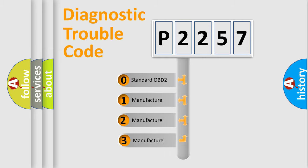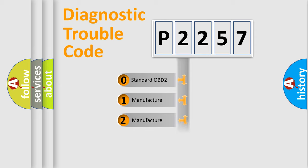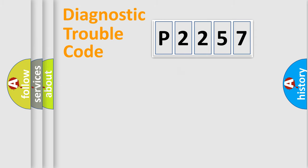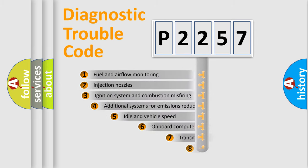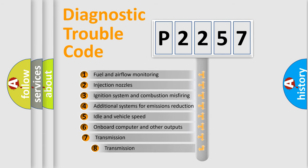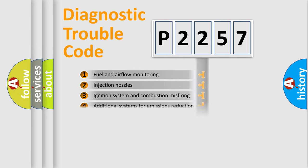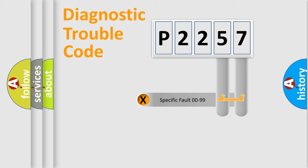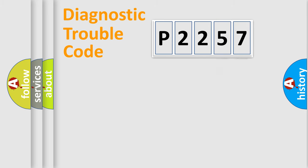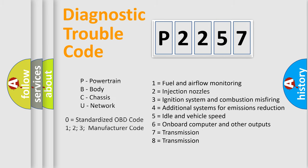If the second character is expressed as zero, it is a standardized error. In the case of numbers 1, 2, 3 it is a more specific expression of the car specific error. The third character specifies a subset of errors. The distribution shown is valid only for the standardized DTC code. Only the last two characters define the specific fault of the group. Let's not forget that such a division is valid only if the other character code is expressed by the number zero.